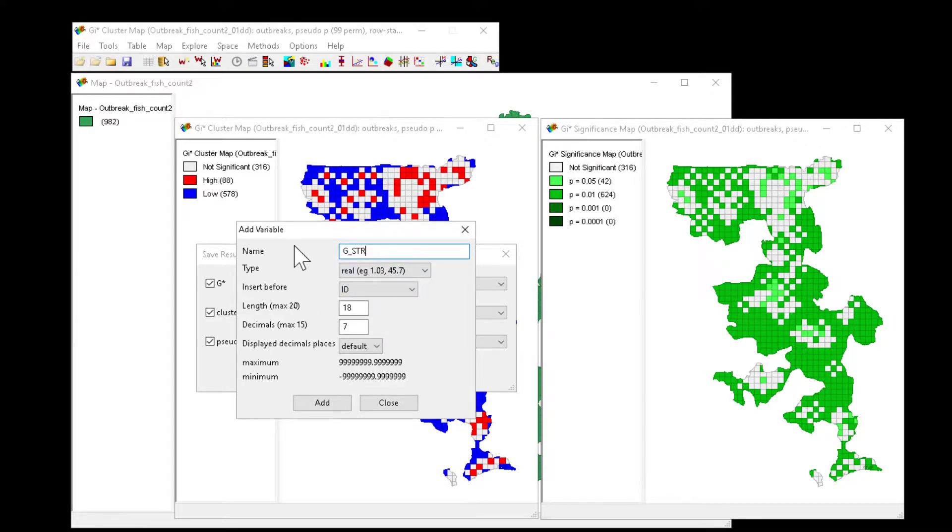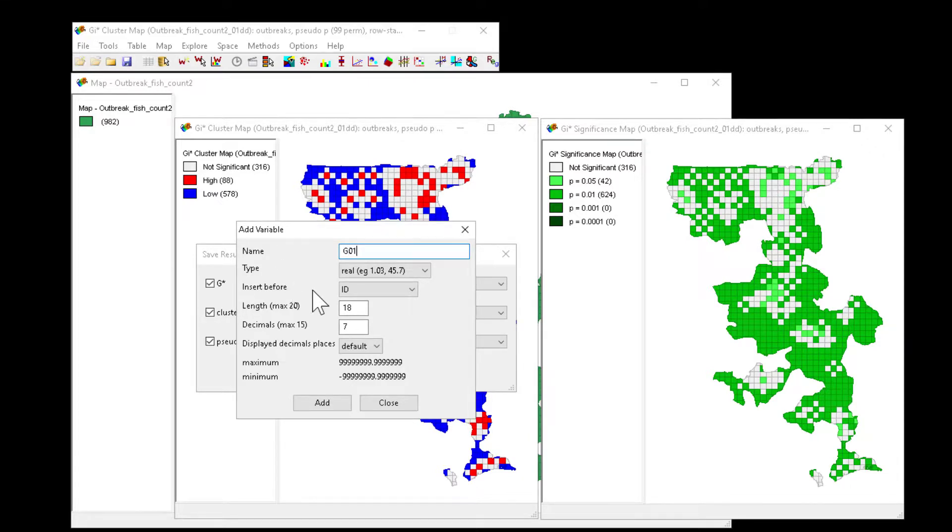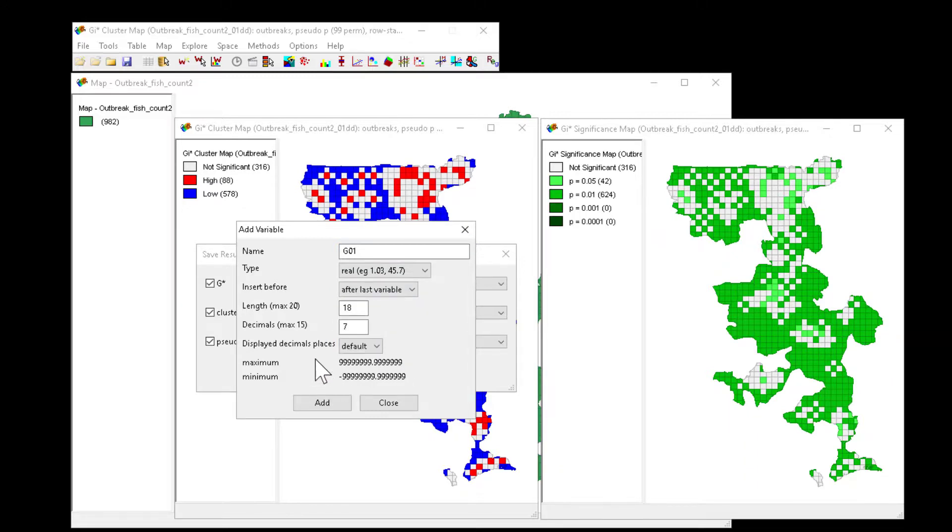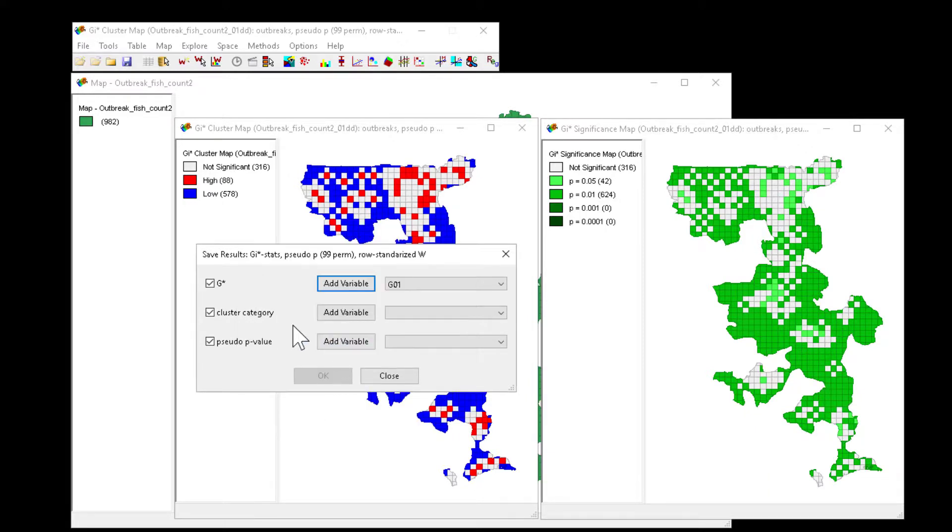Then we can name this. I'm going to call this G01 to remind me that my weights matrix was set to 0.1 decimal degrees. I'm going to set it after the last variable. This way when I perform the Getis statistic again, these will be in an order that I can follow easily.